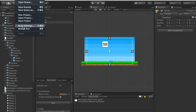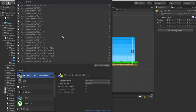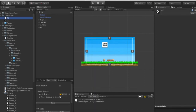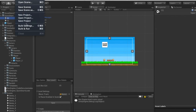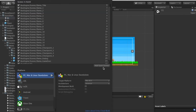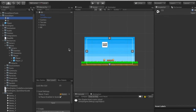Let me make sure to add both scenes to the Build Settings. There we go — both scenes are in the Build Settings, so when we load between them Unity will know about both of them.